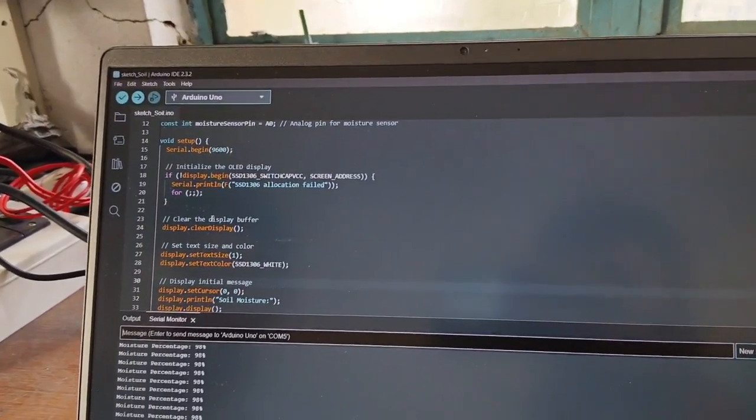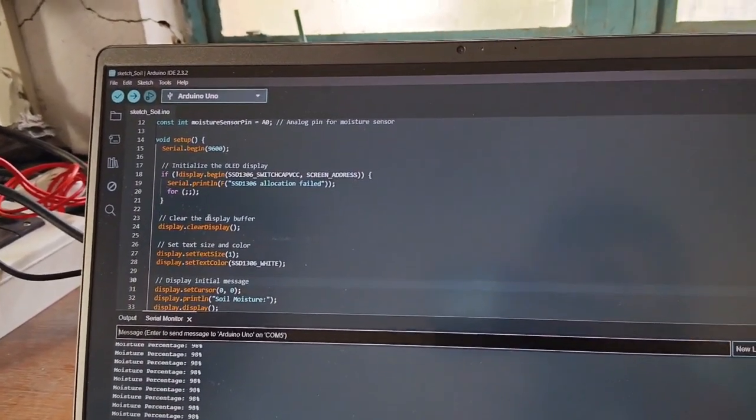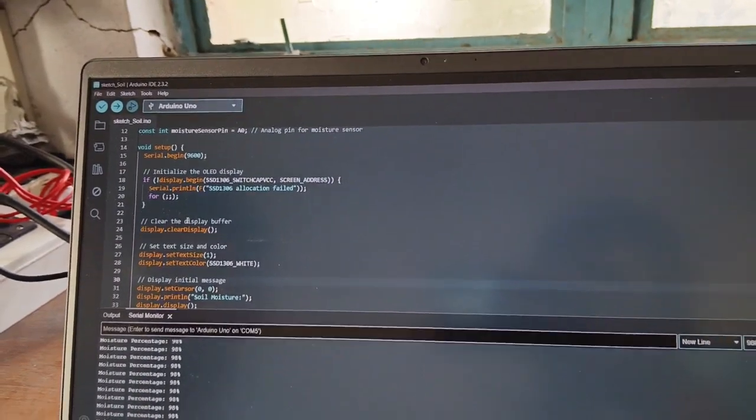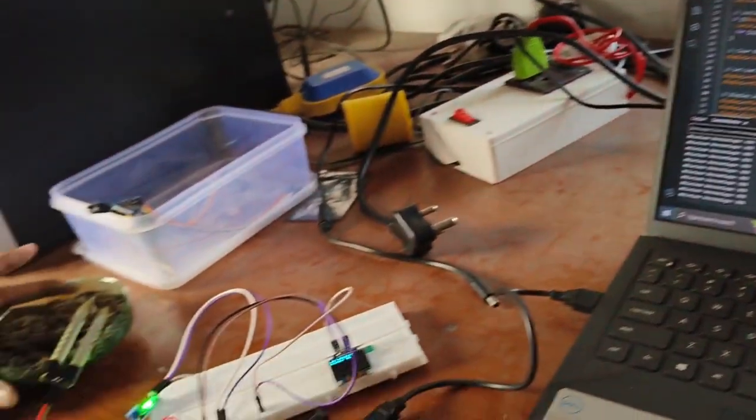The soil moisture sensor is reading 0.4% in the soil, and the value is being displayed on the display.